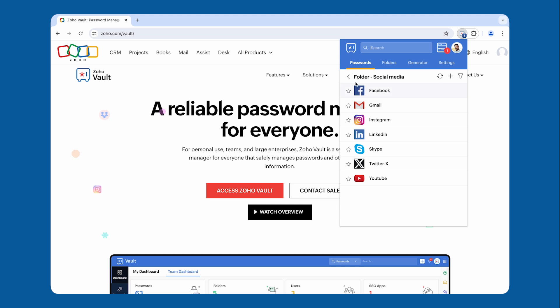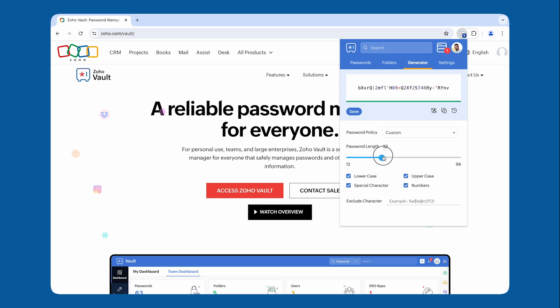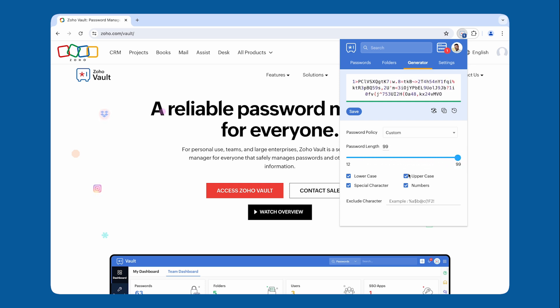Next to the Folders tab, you have the Password Generator and Settings tab. You can generate and store strong passwords for all your accounts right from your browser extension.